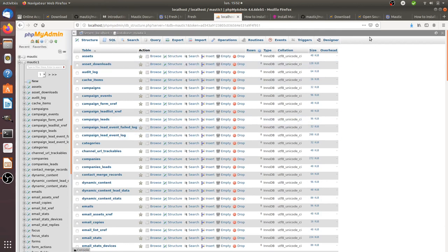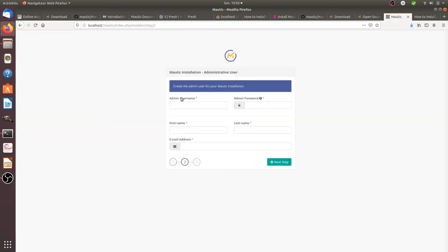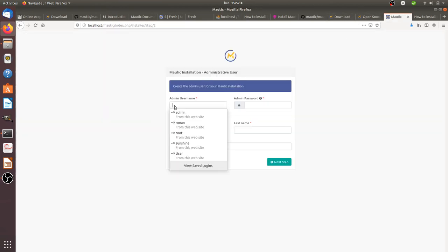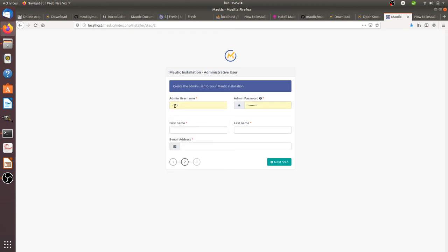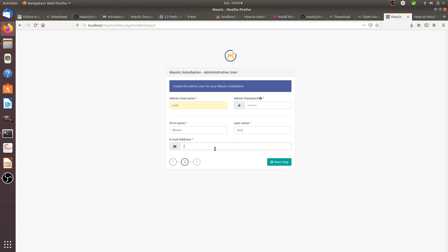If you're curious and go back to phpMyAdmin, you will see that a lot of tables have been created — that's the magic of scripts. Now I give a username and a password for the Motic admin account. Since it's local, I don't need to worry too much about security.